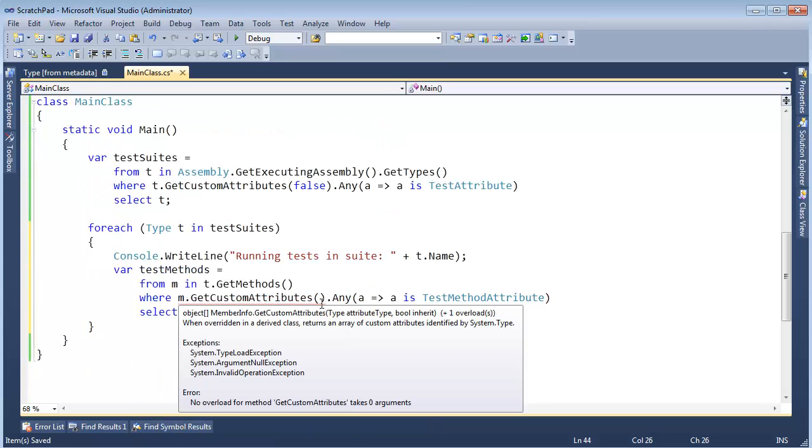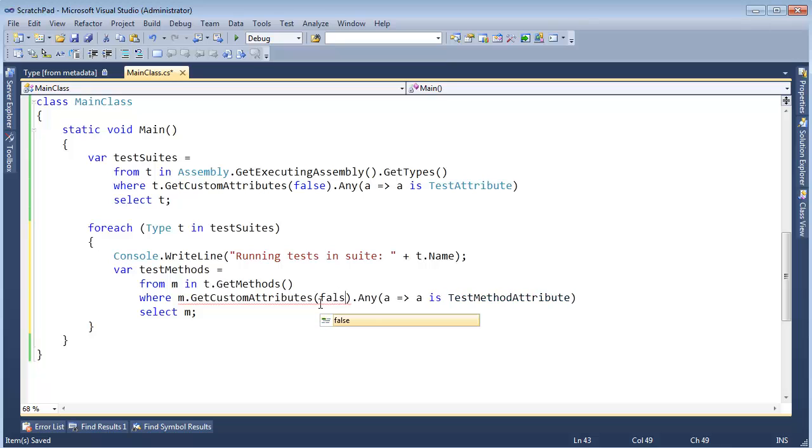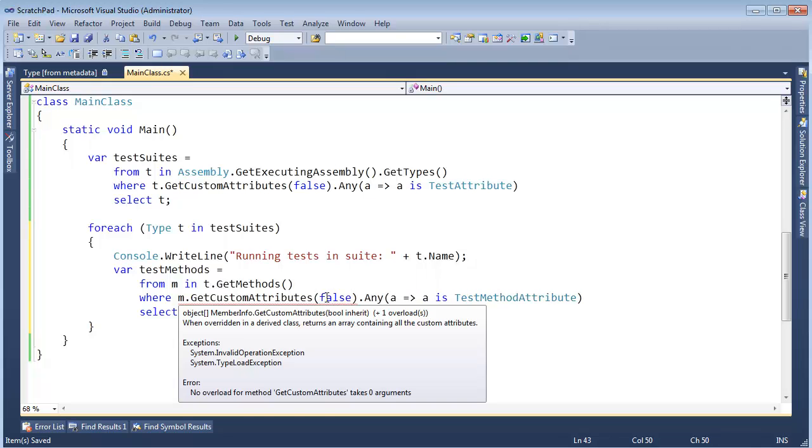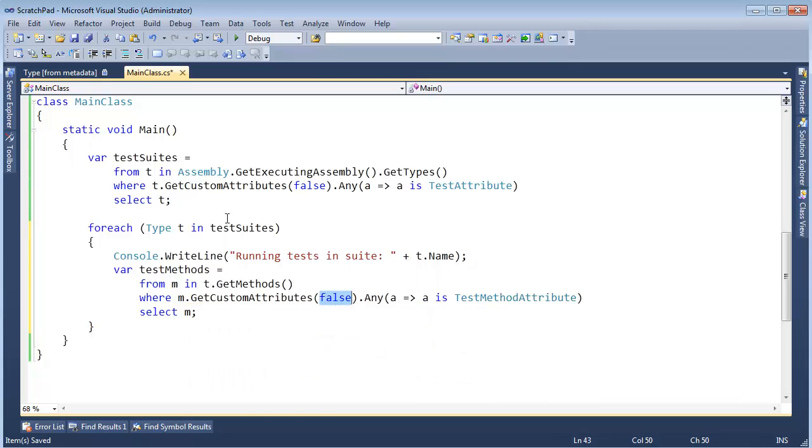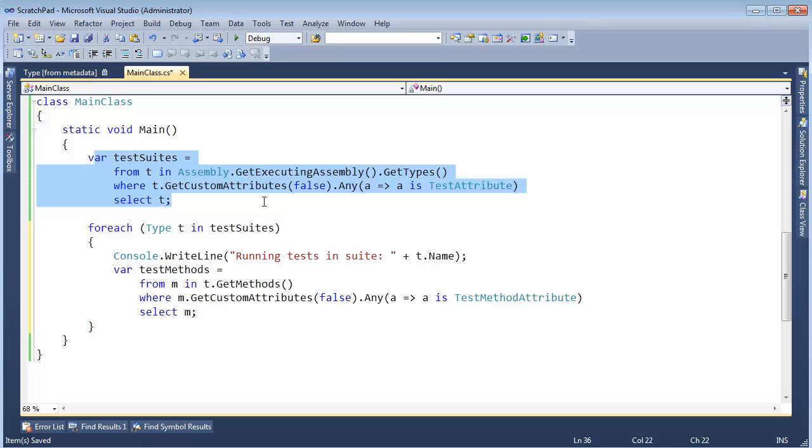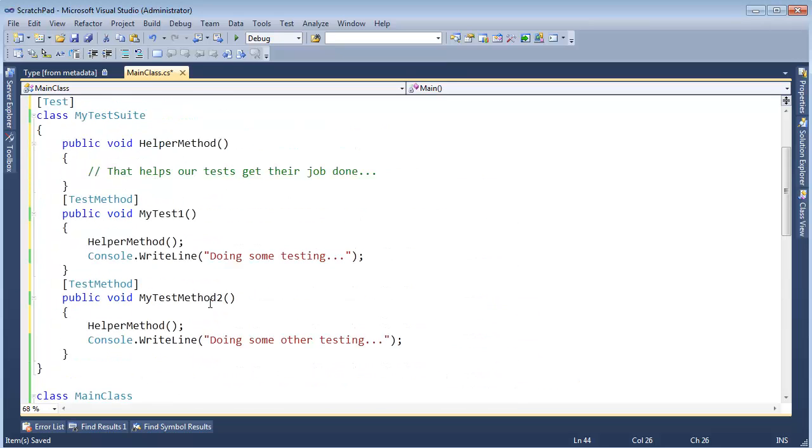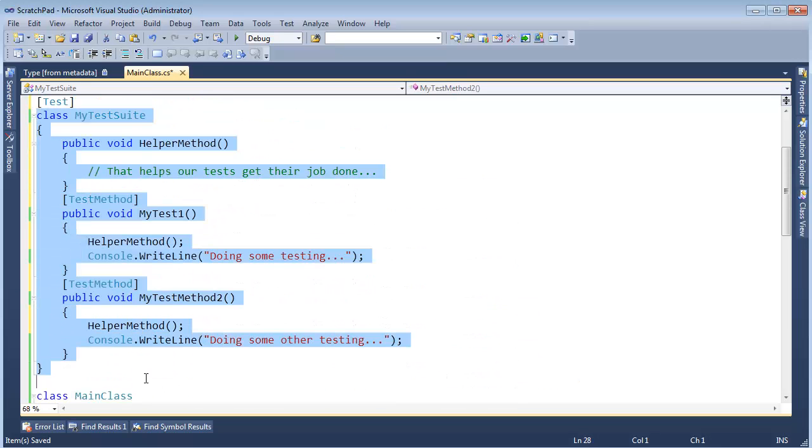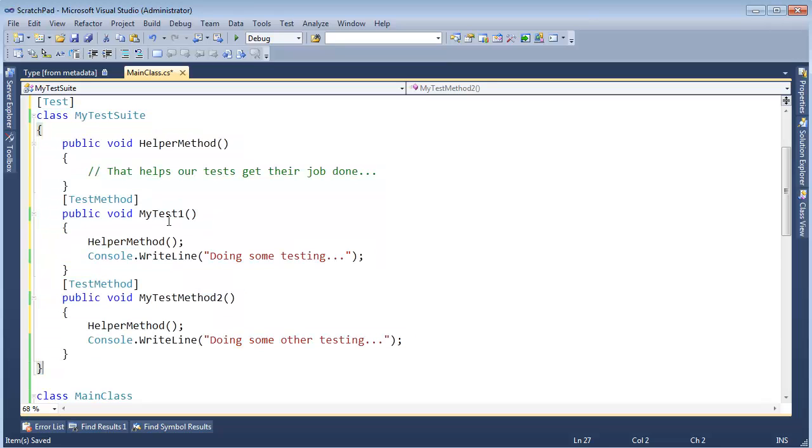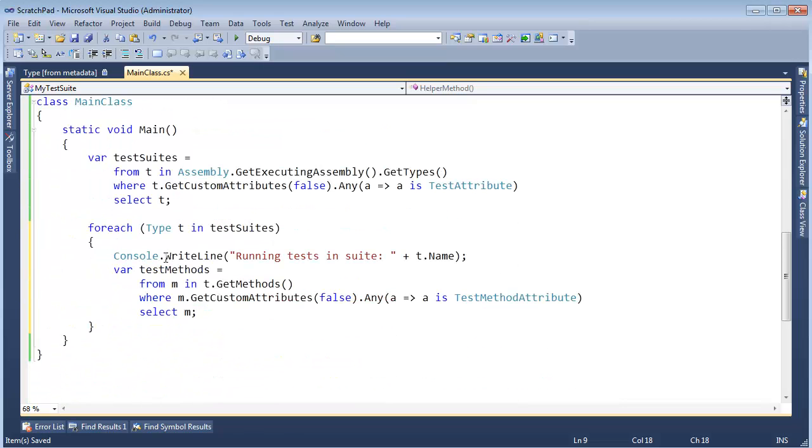Alright, and again I have to pass false here. I'll show you what that means in a different video. So this query grabs all the test suites, then this one just grabs the methods within the particular test suite. And now what we have to do is instantiate one of these classes and then start executing the tests on that instance that we create.